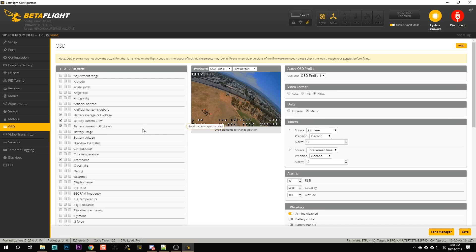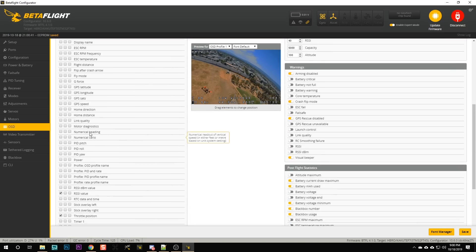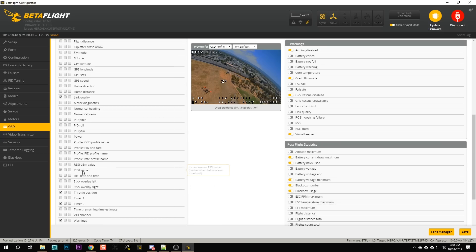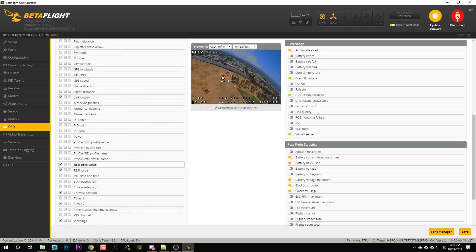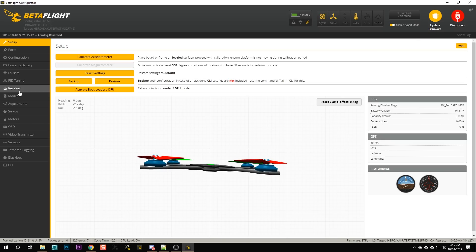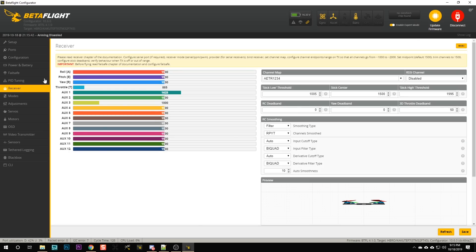Then we're going to go to the OSD tab, and we should have an option for link quality. There it is — an option for link quality. And we've got an option for RSSI value and RSSI dBm. Let's just turn them all on and see what we get.